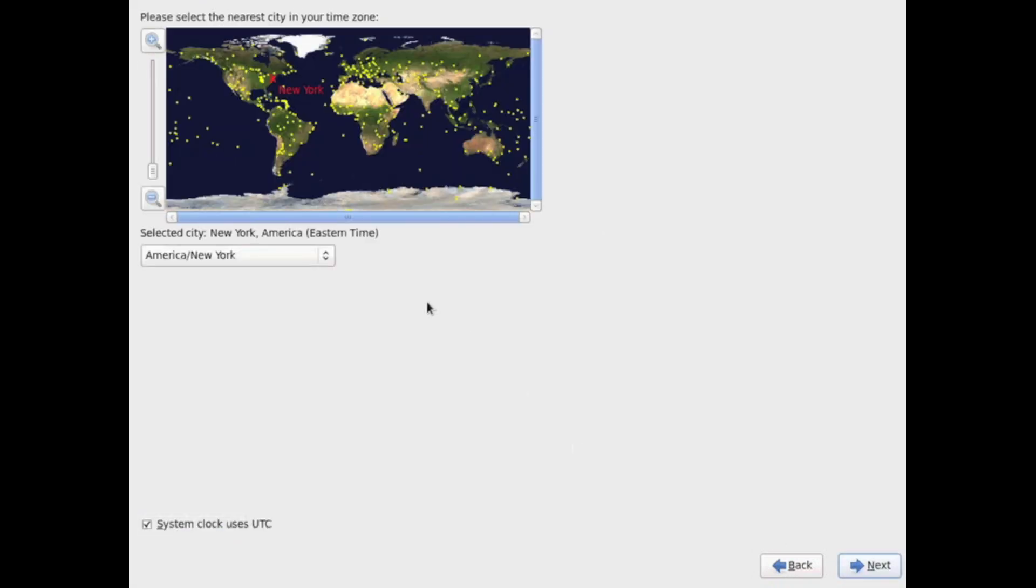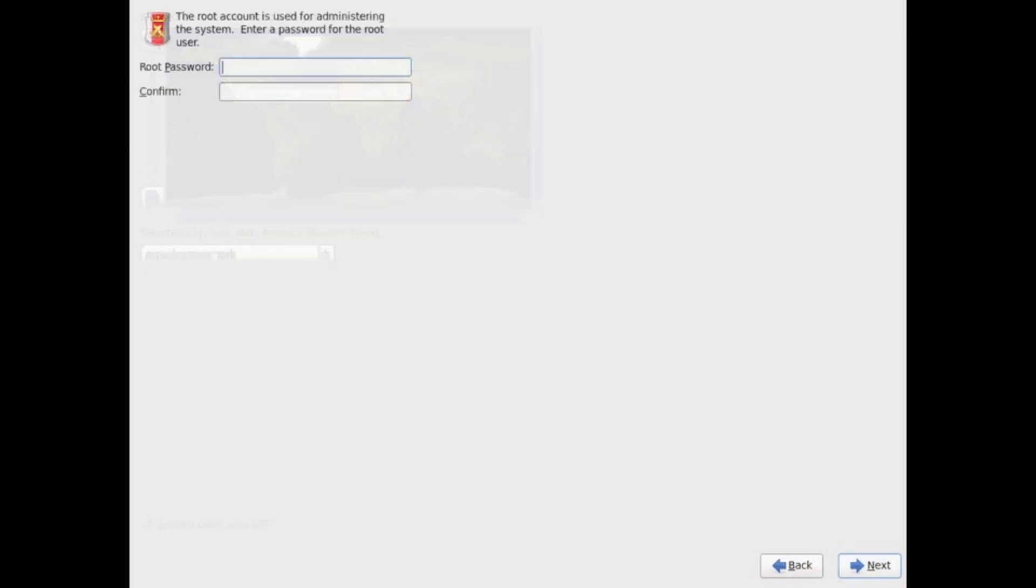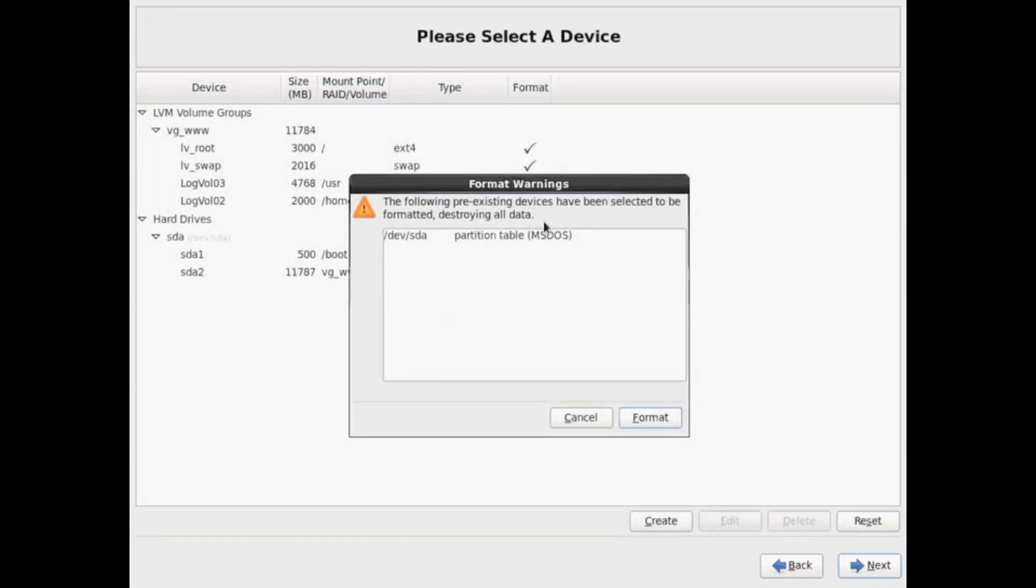I'm going to choose my geographical region. Put in my root password right here. You want to make sure it's a secure root password, at least eight characters, upper lowercase characters, special characters, and numbers.